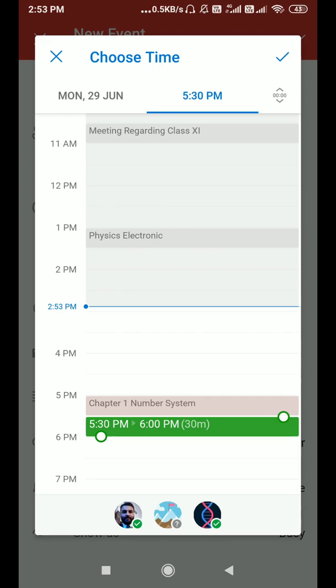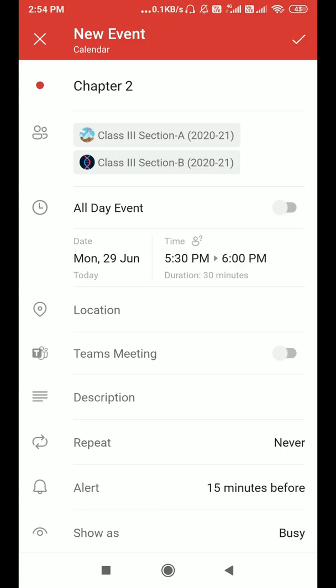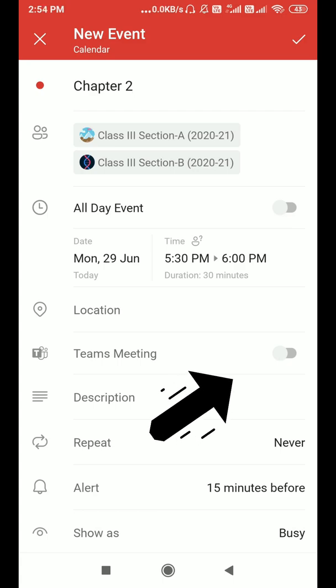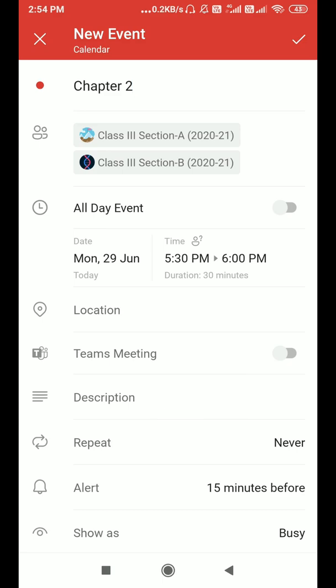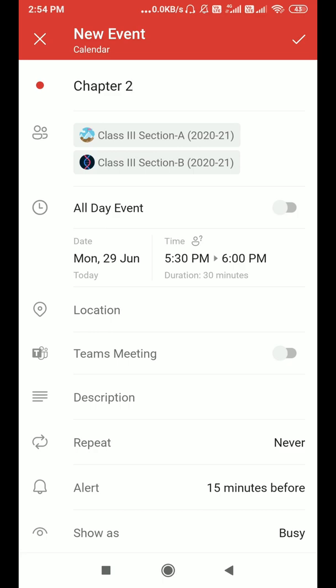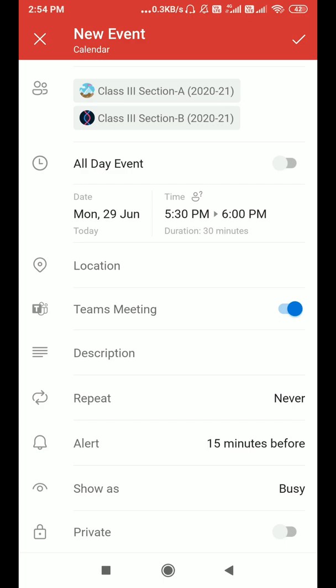Just click OK. You can see a button here for Teams Meeting — you have to turn it on so that this meeting will be added to your Microsoft Teams app. Whatever event we are creating here will automatically be added to your meetings in Teams. Just turn it on.